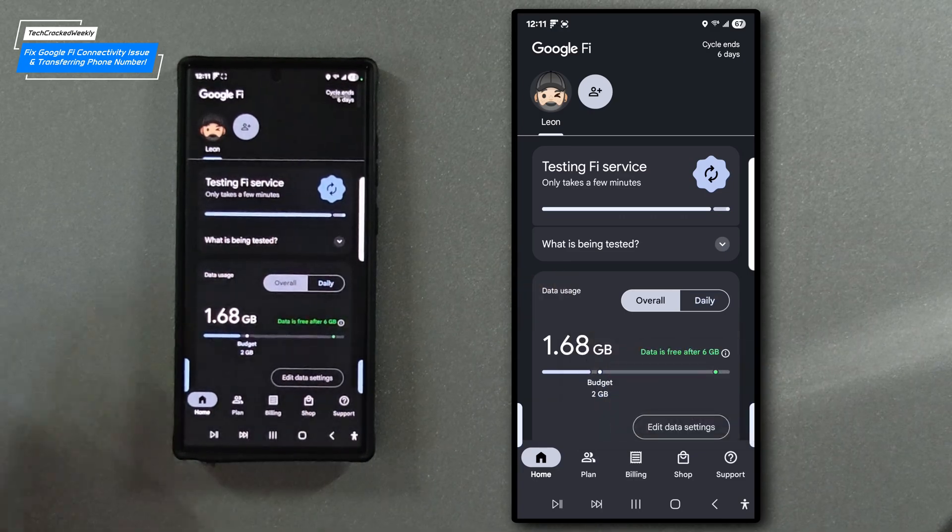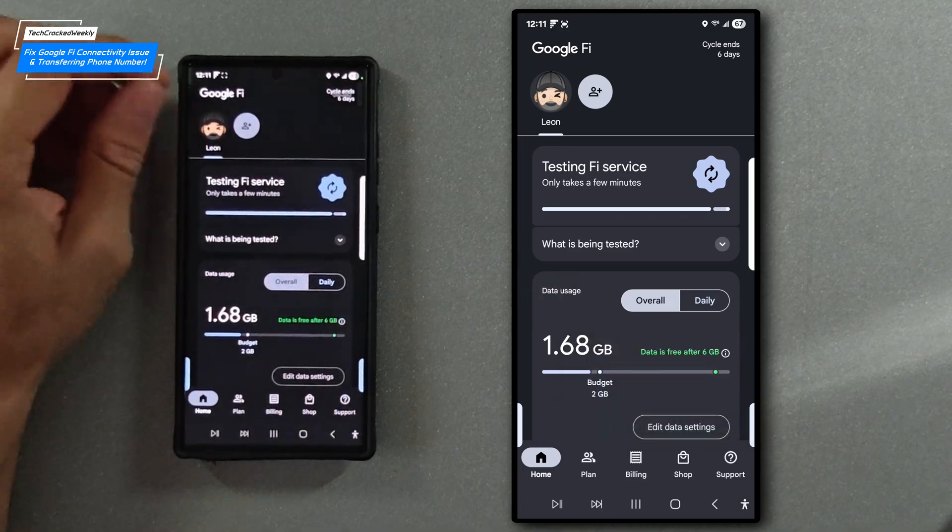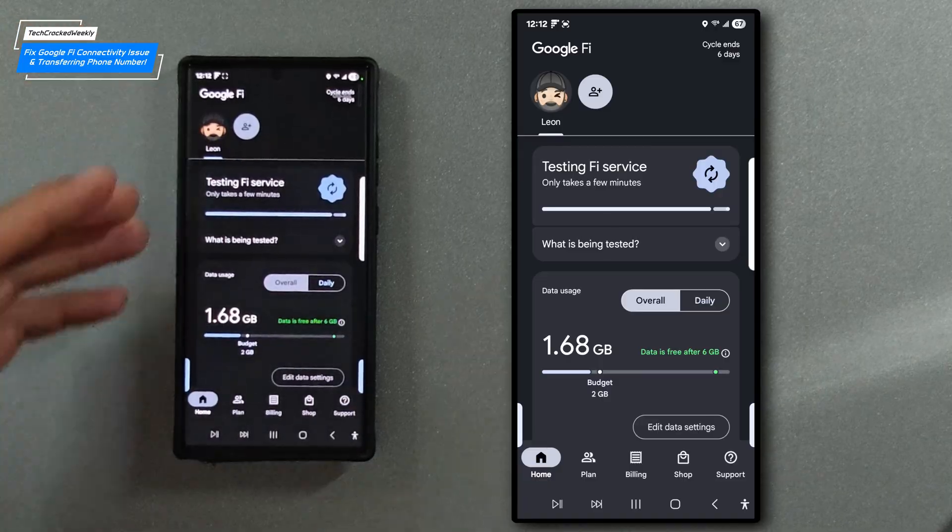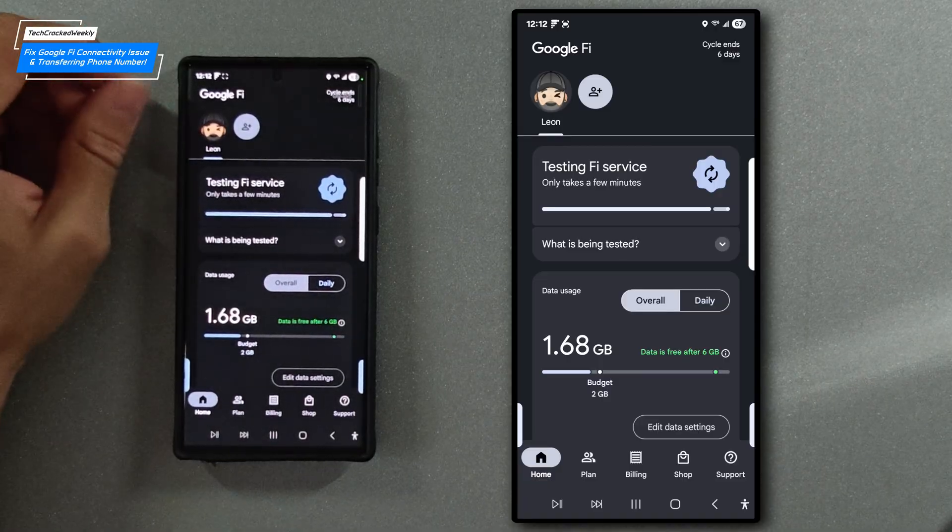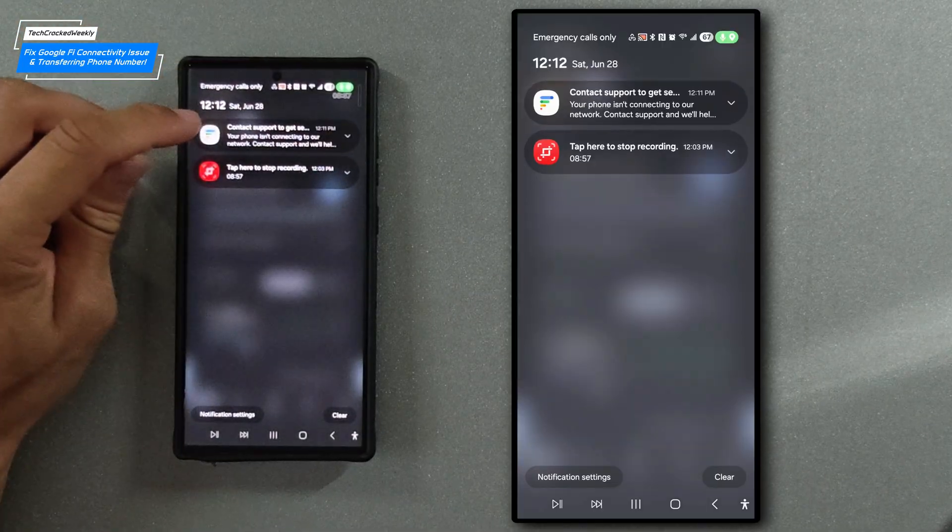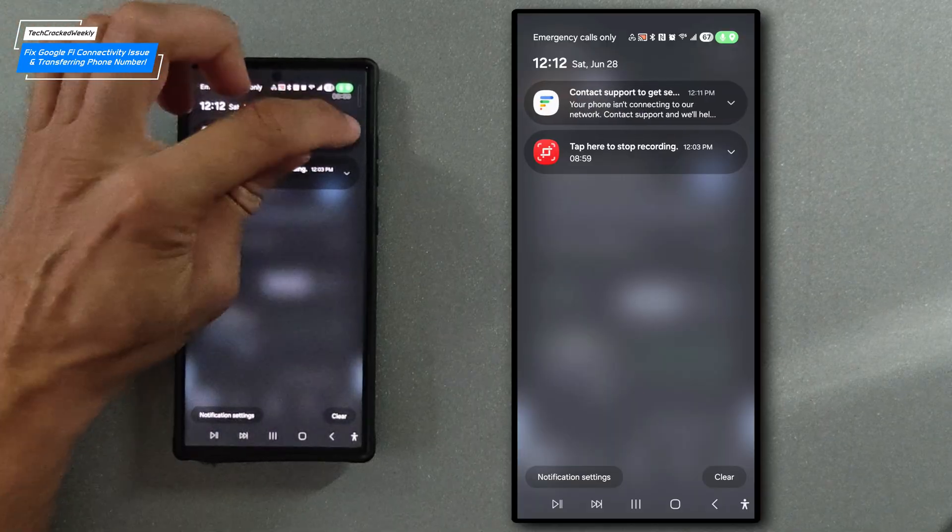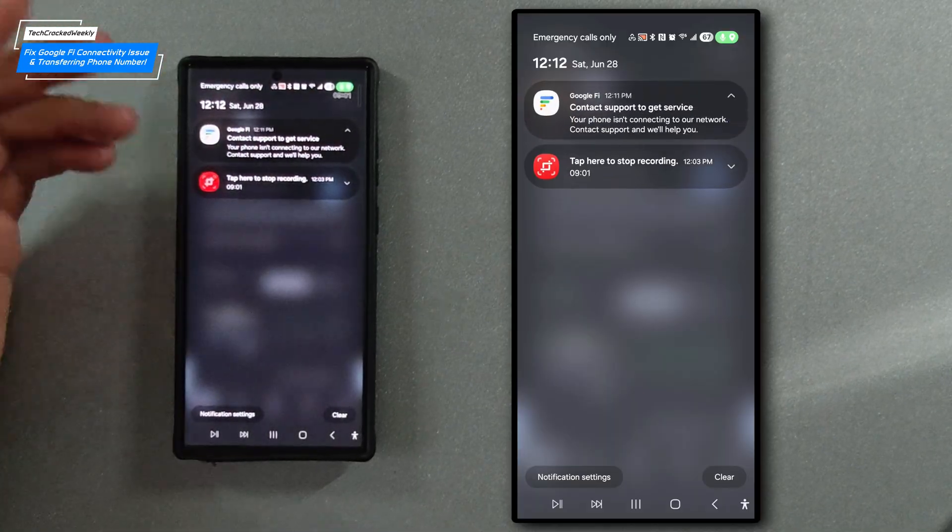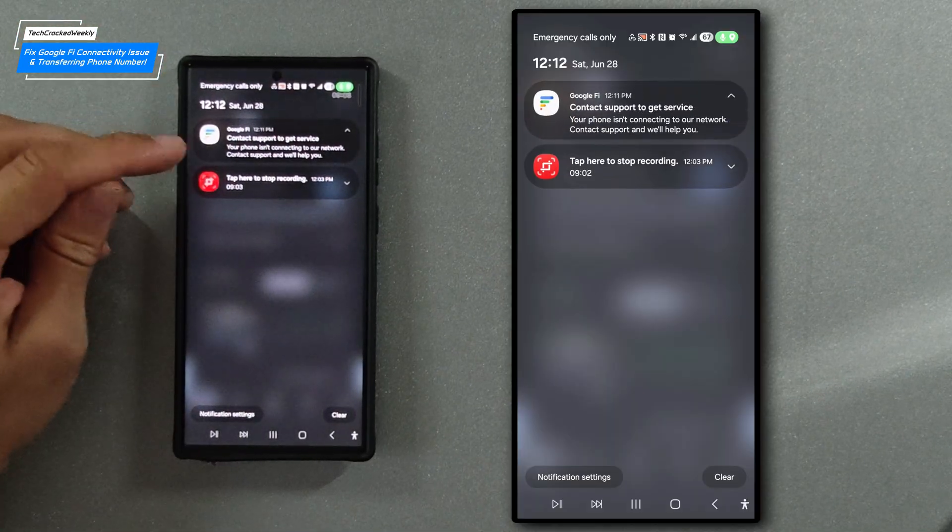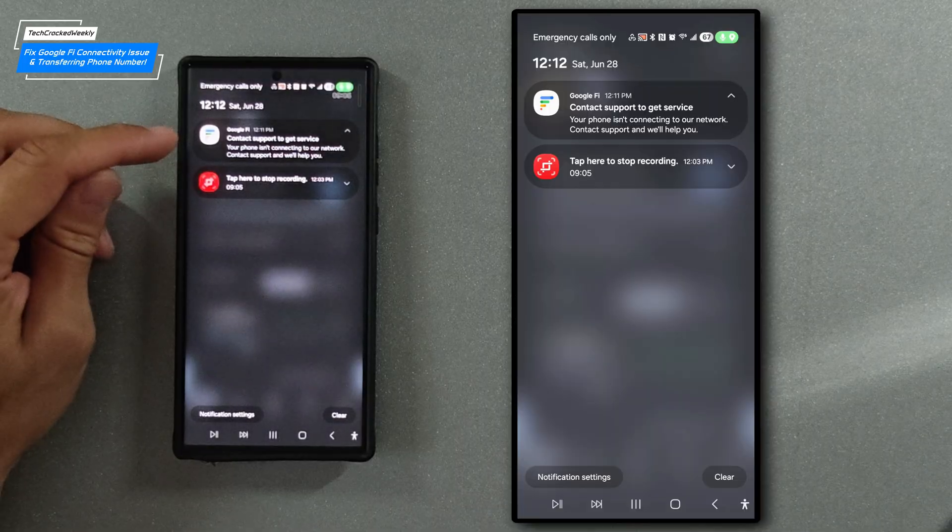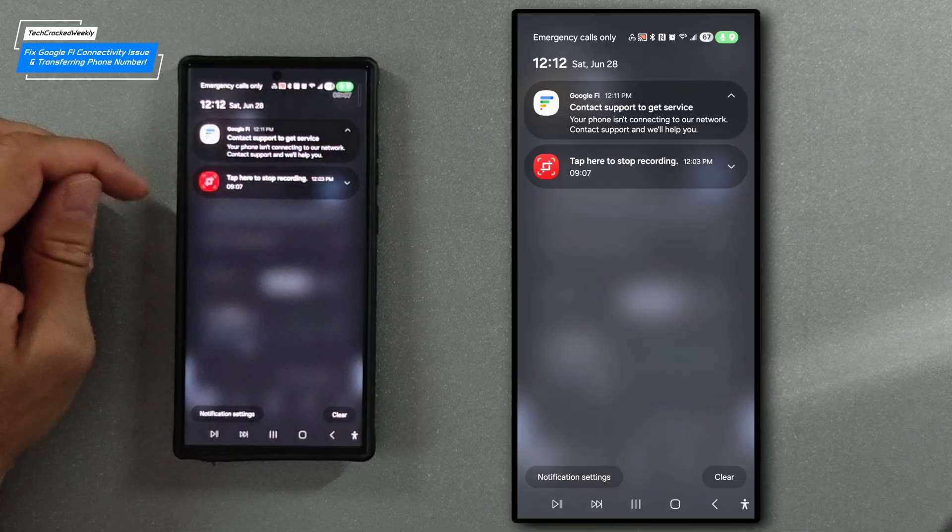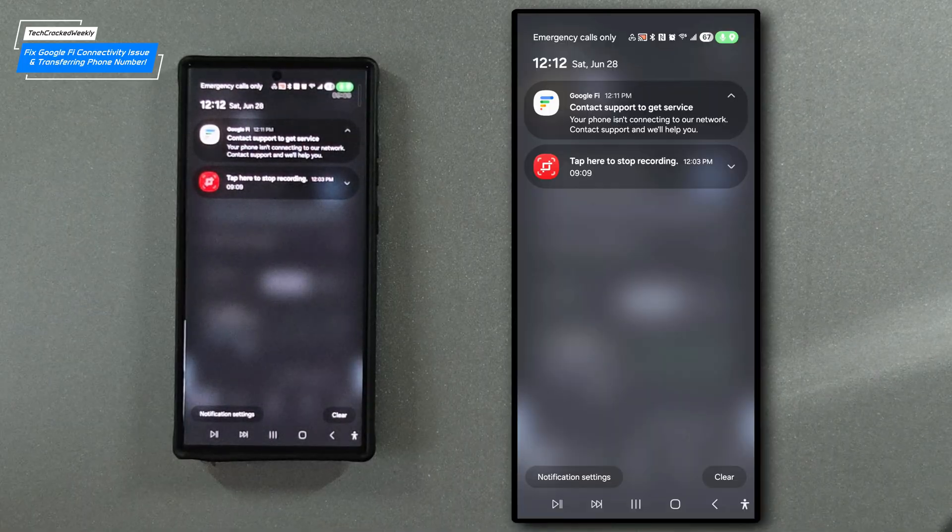Okay so we just received a notification and it's likely going to be about the problem we're trying to solve here for this video. If we swipe down we're going to see the notification here. We're going to extend it. It just states Google Fi contact support to get service. Your phone isn't connecting to our network. Contact support and we'll help you.